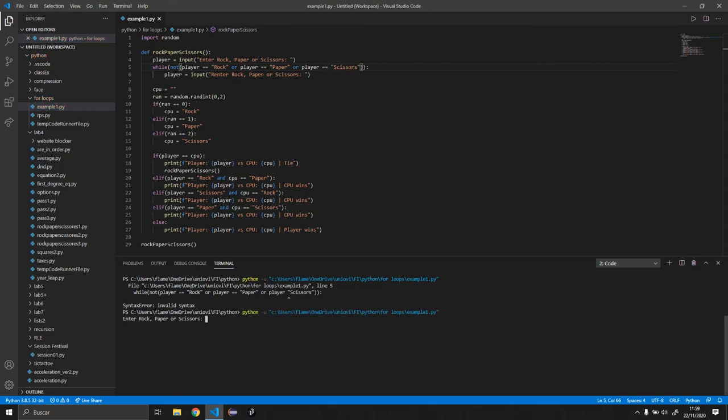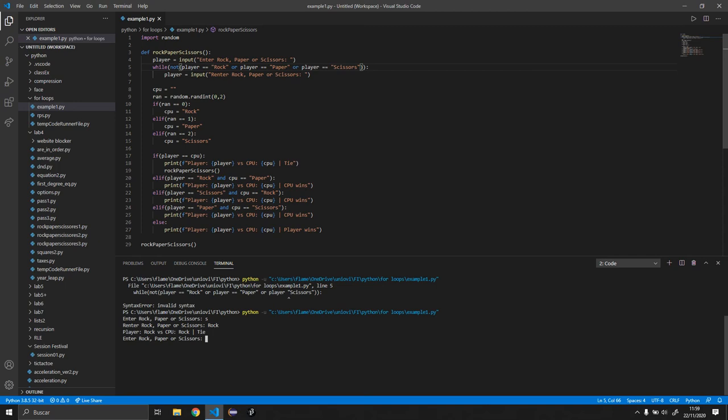So let's enter something that's not correct like S. For example, it says re-enter rock, paper, scissors. As you can see it works. So let's try with rock and it says it's a tie. So it called the function again. So it's working perfectly fine. So let's try paper. And as you can see the player won, so as you can say it works just fine.